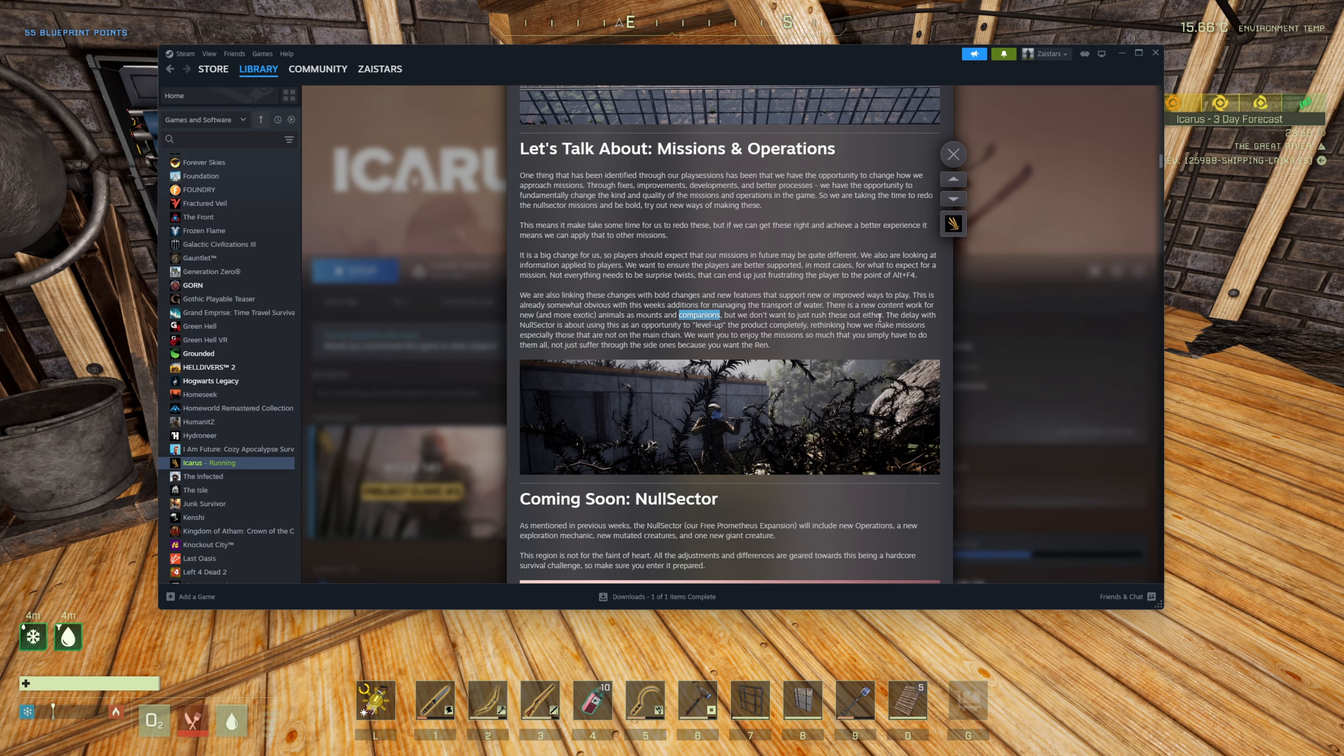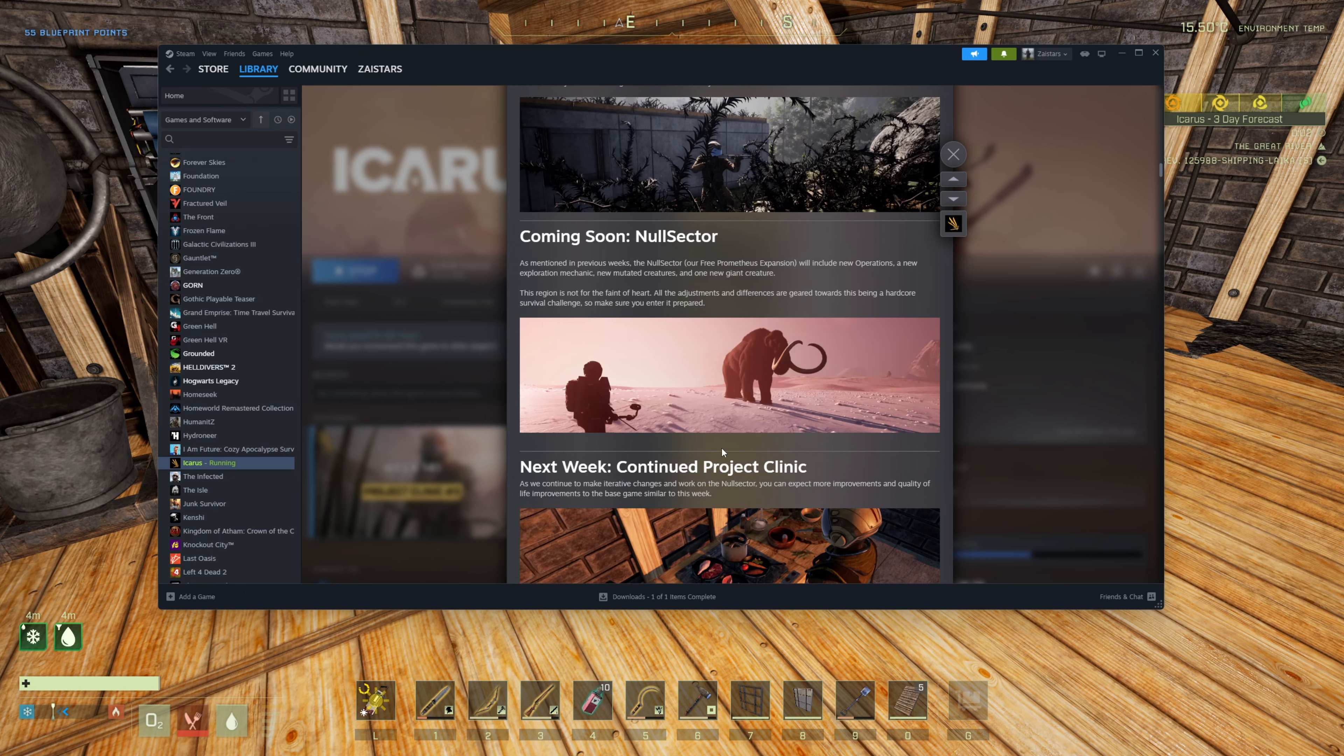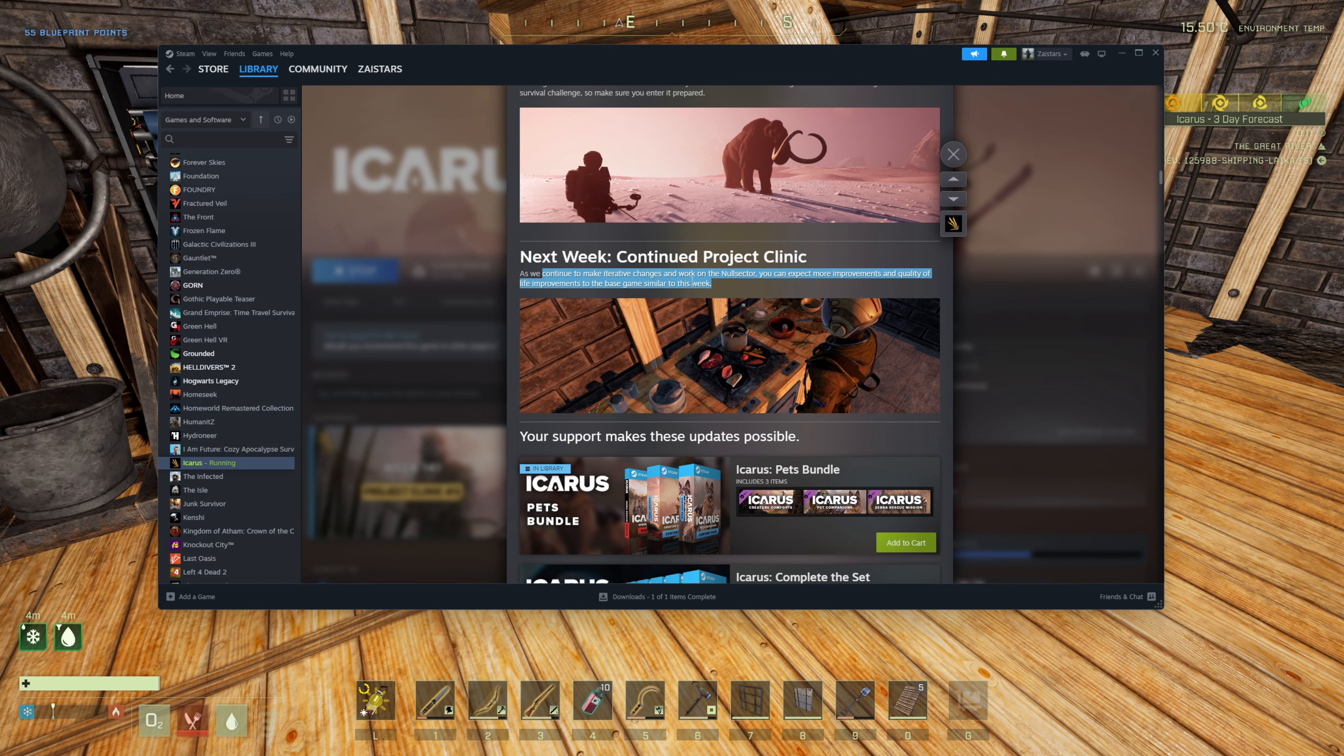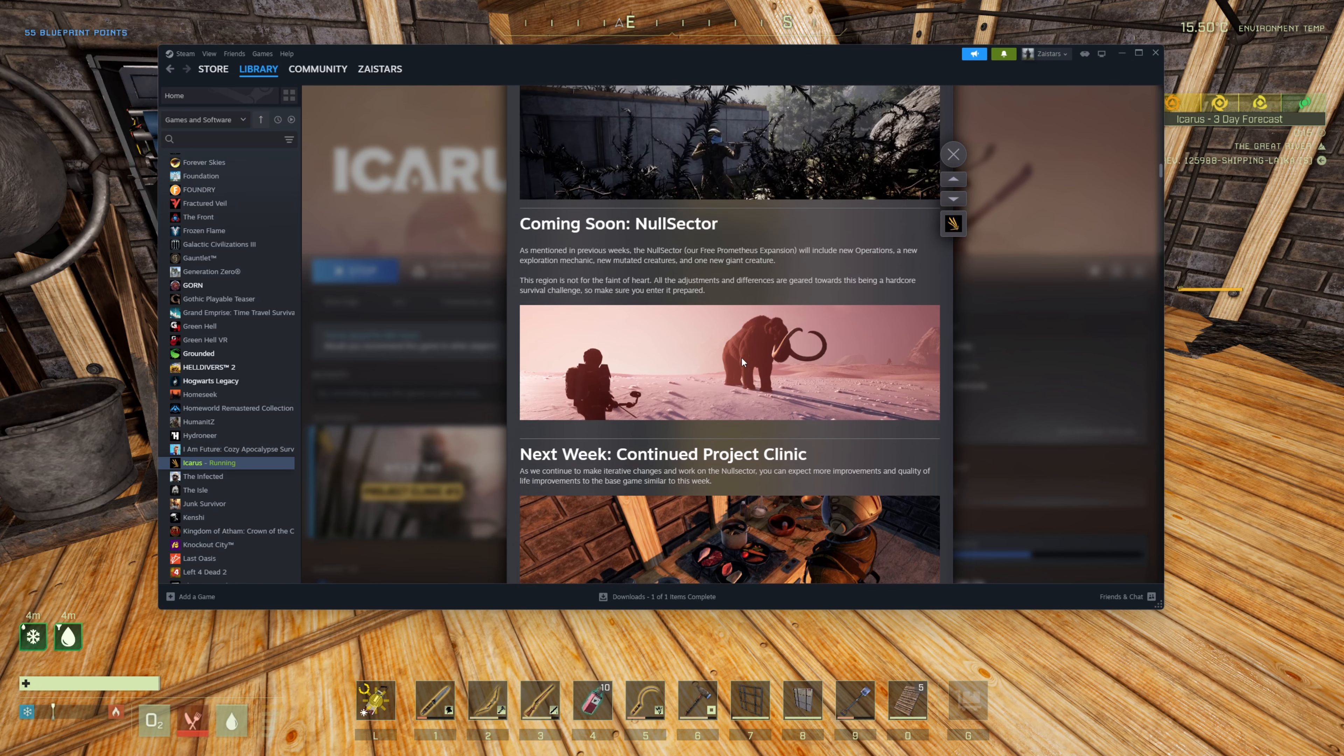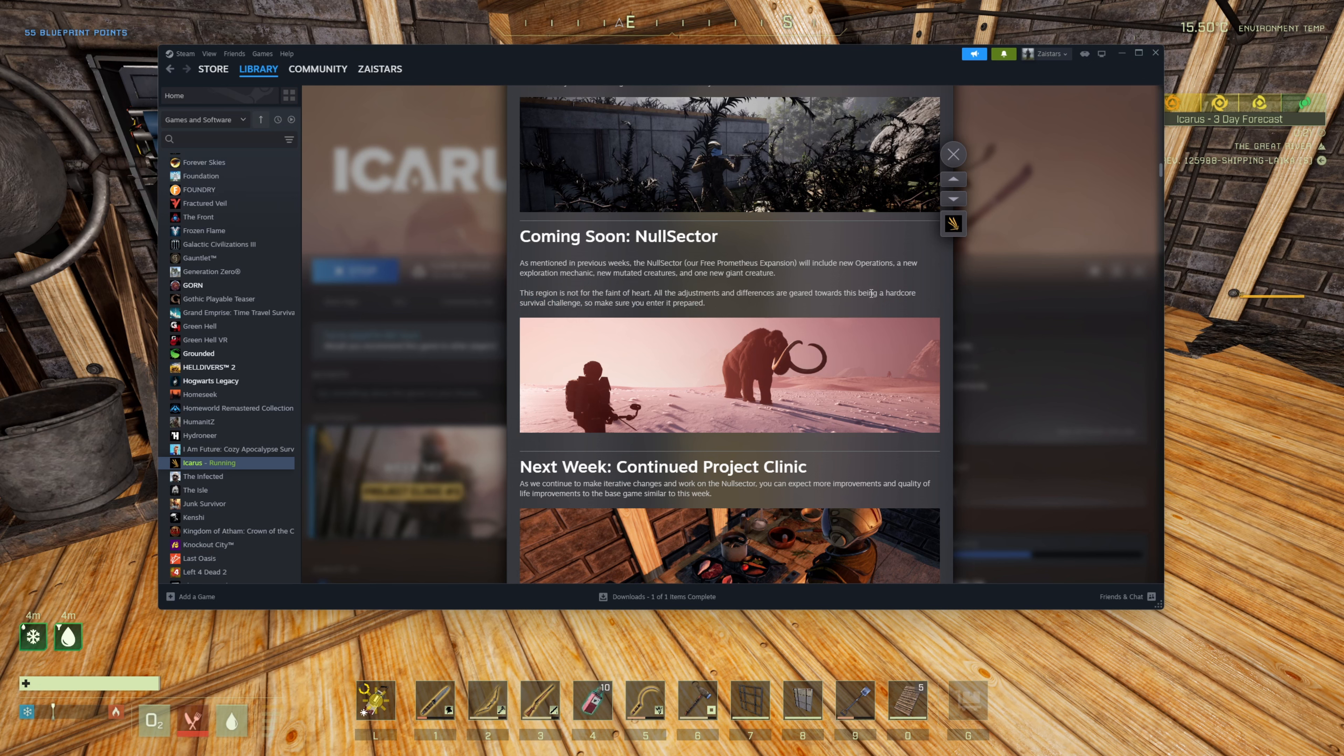They're saying the delay with null sector is about an opportunity to level up. So basically we're not done yet, we want more time to make it better. Hopefully it'll be better. They're going to do some stuff on the project clinic next time. They're going to continue it. Expect more improvements, quality of life to the base game similar to this week. So it looks like next week we're not getting null sector, we're going to get some more project clinic stuff. But they do want the null sector to be a hardcore survival challenge. A new giant creature, new mutated creatures, a new exploring mechanic, new operations. It's going to be pretty sweet.